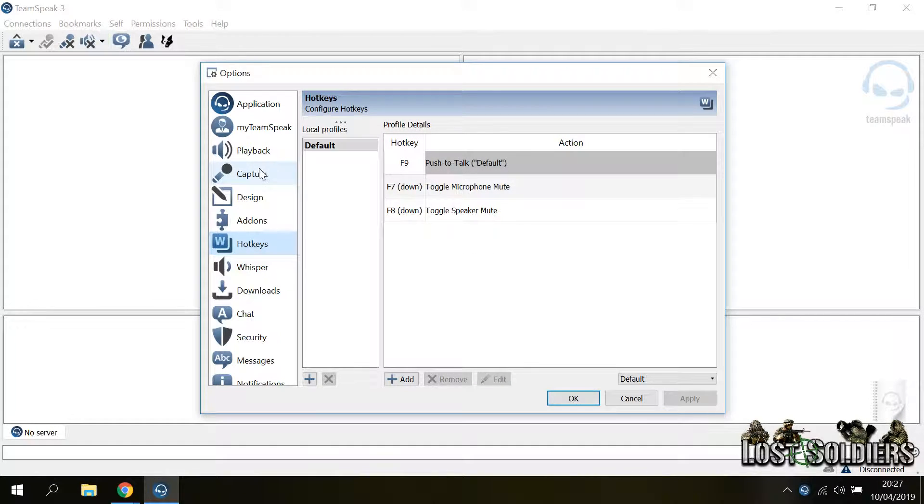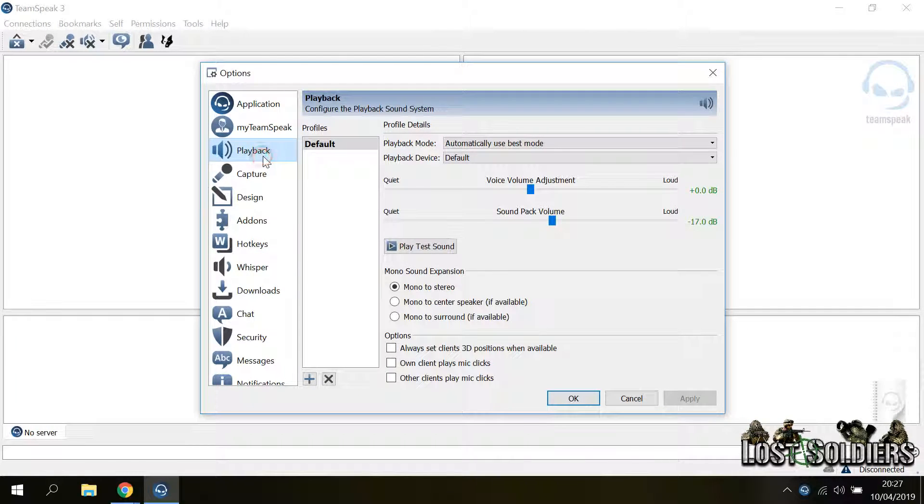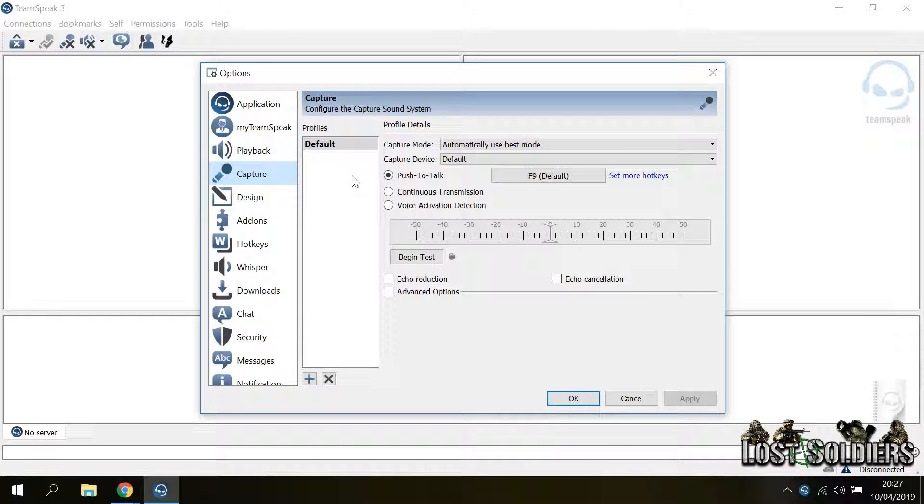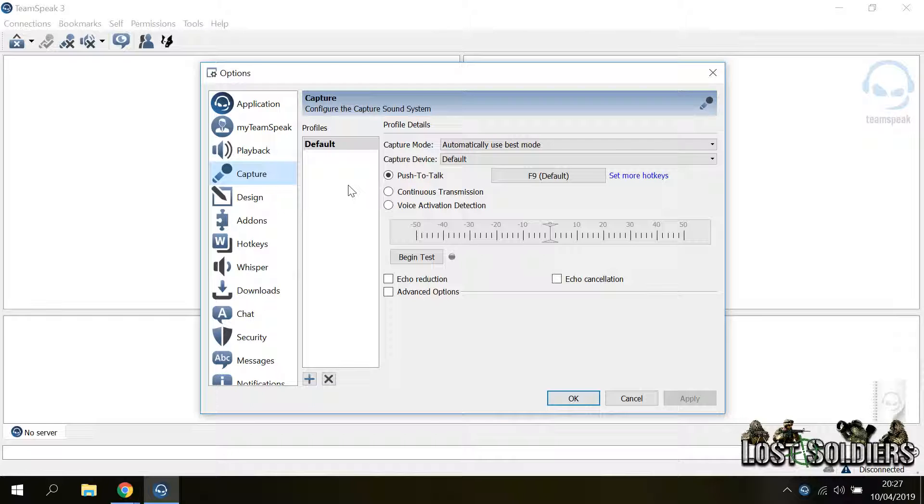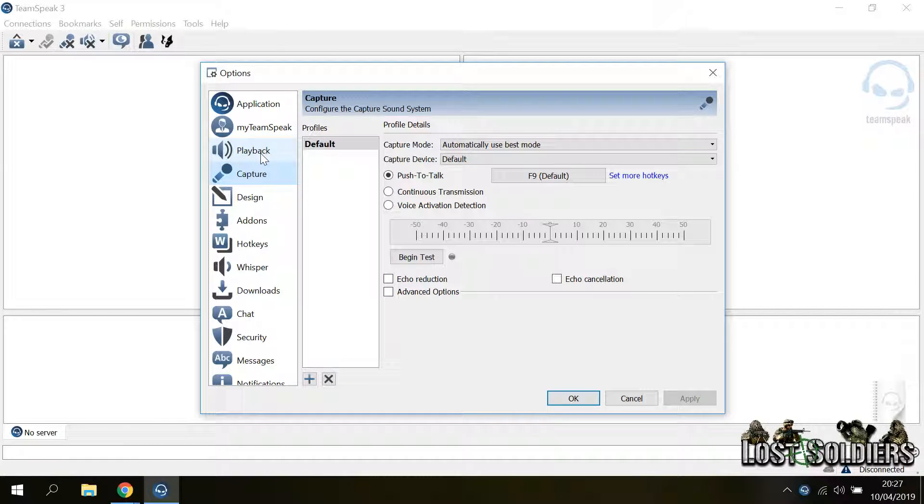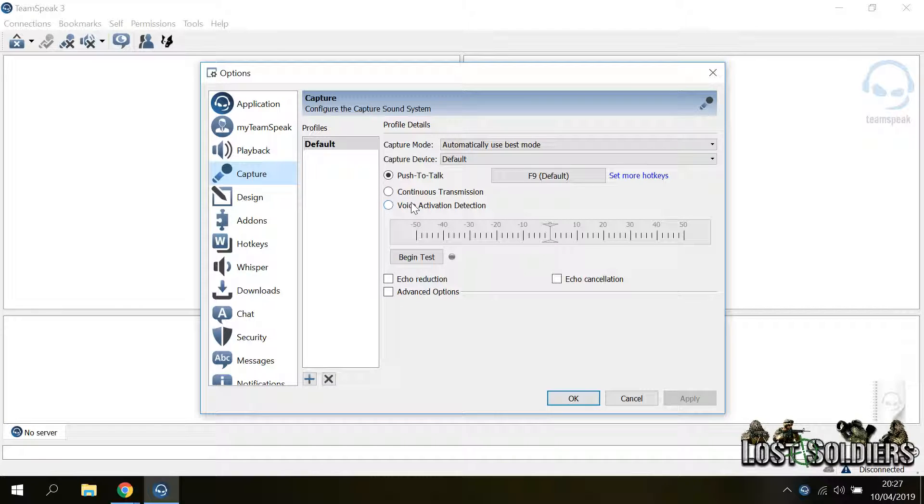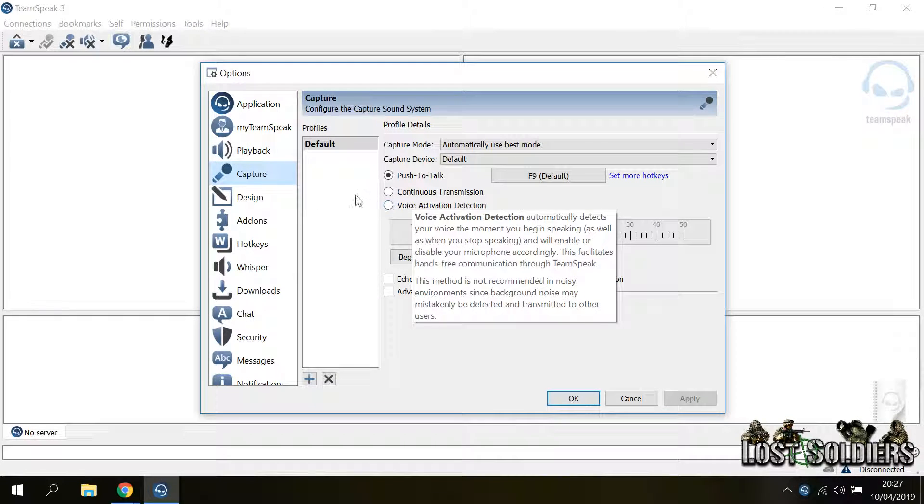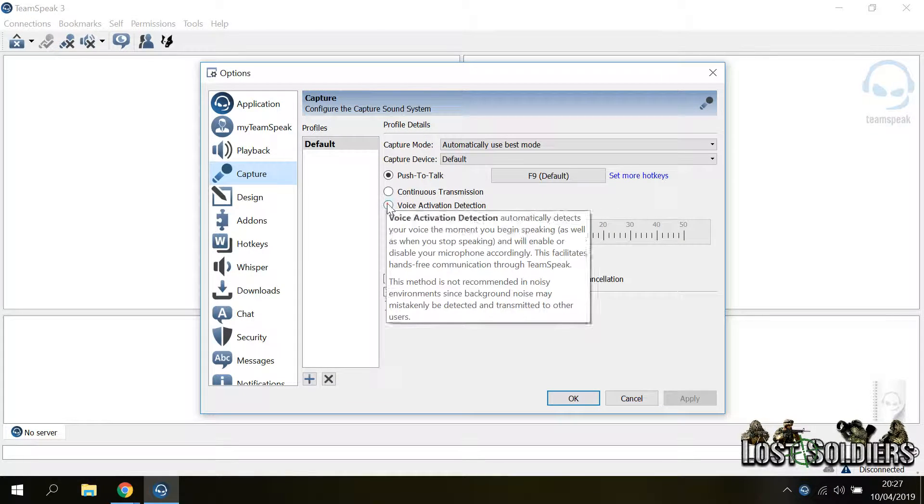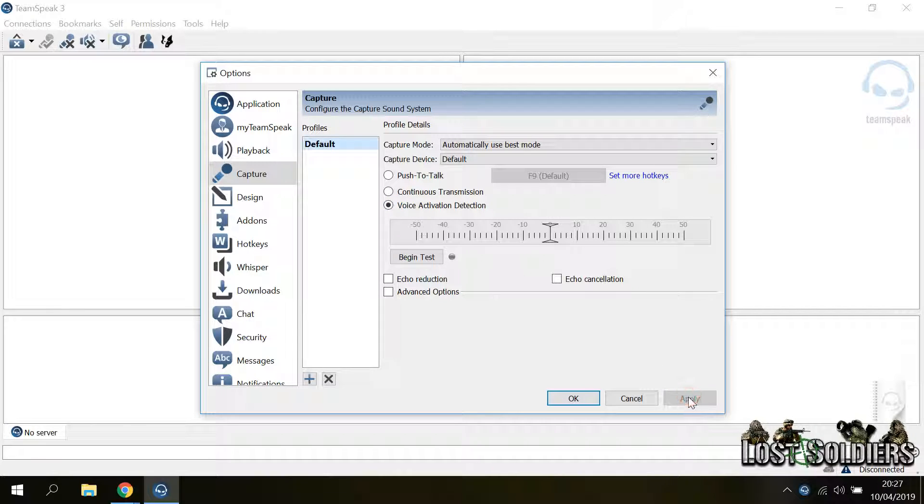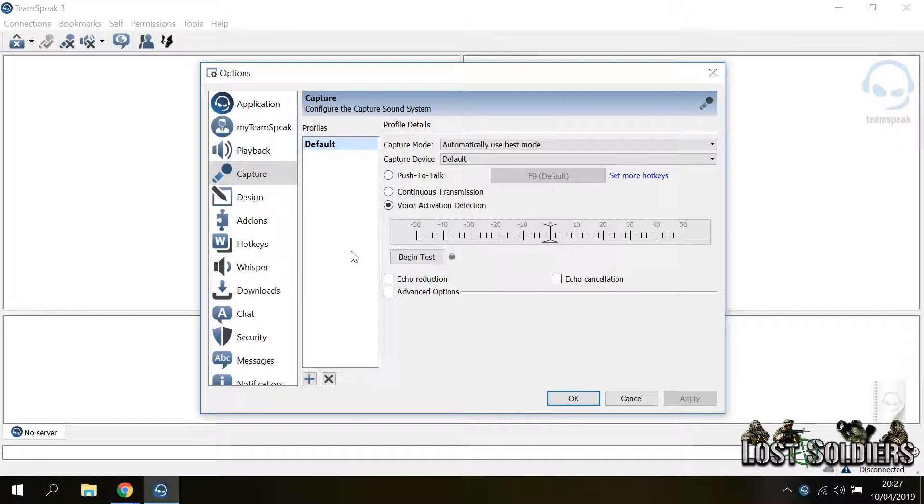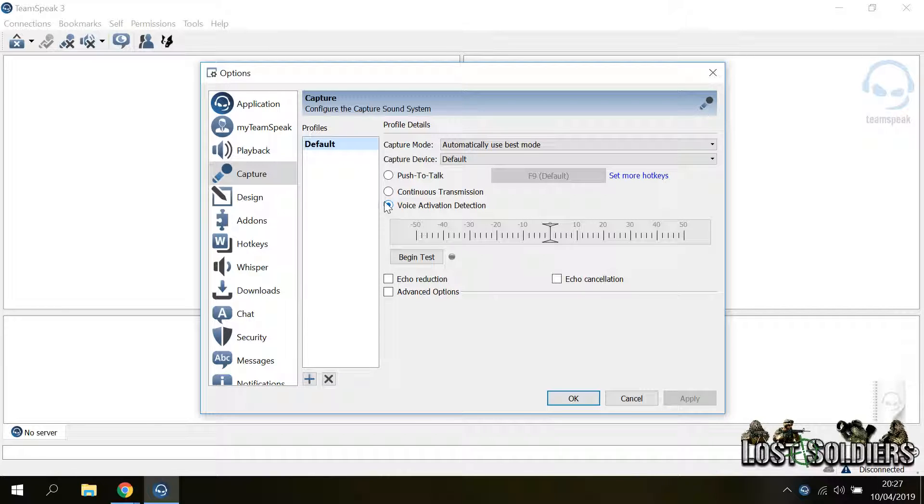In these three menus you can also specify additional profiles which contain different options because TeamSpeak allows you to switch a capture profile or a playback profile on the fly in order to have a different setup. For example, I usually go with the voice activation by default, but let's say I have a game where I want to use push to talk and I don't want to go into the options every time to change my default settings.